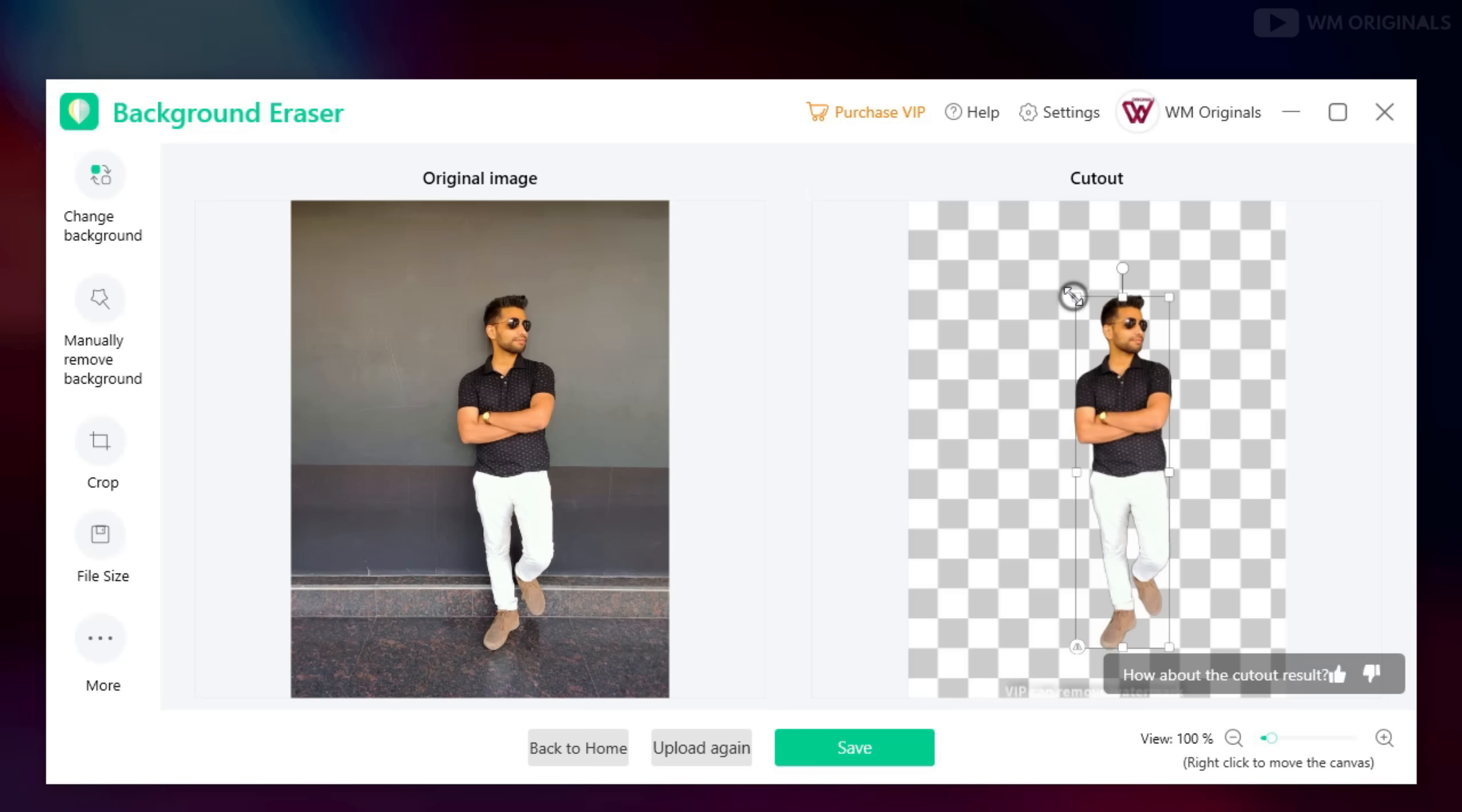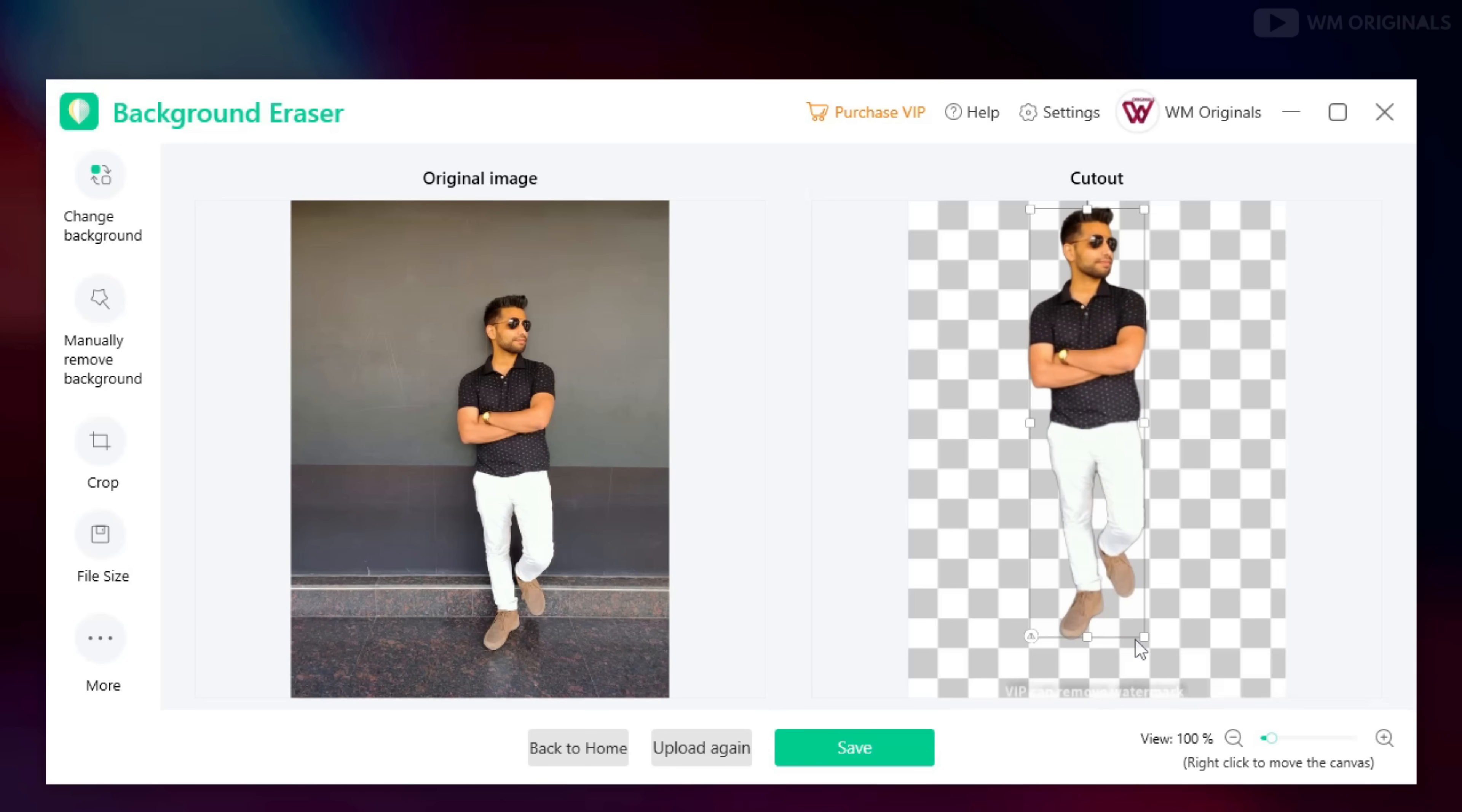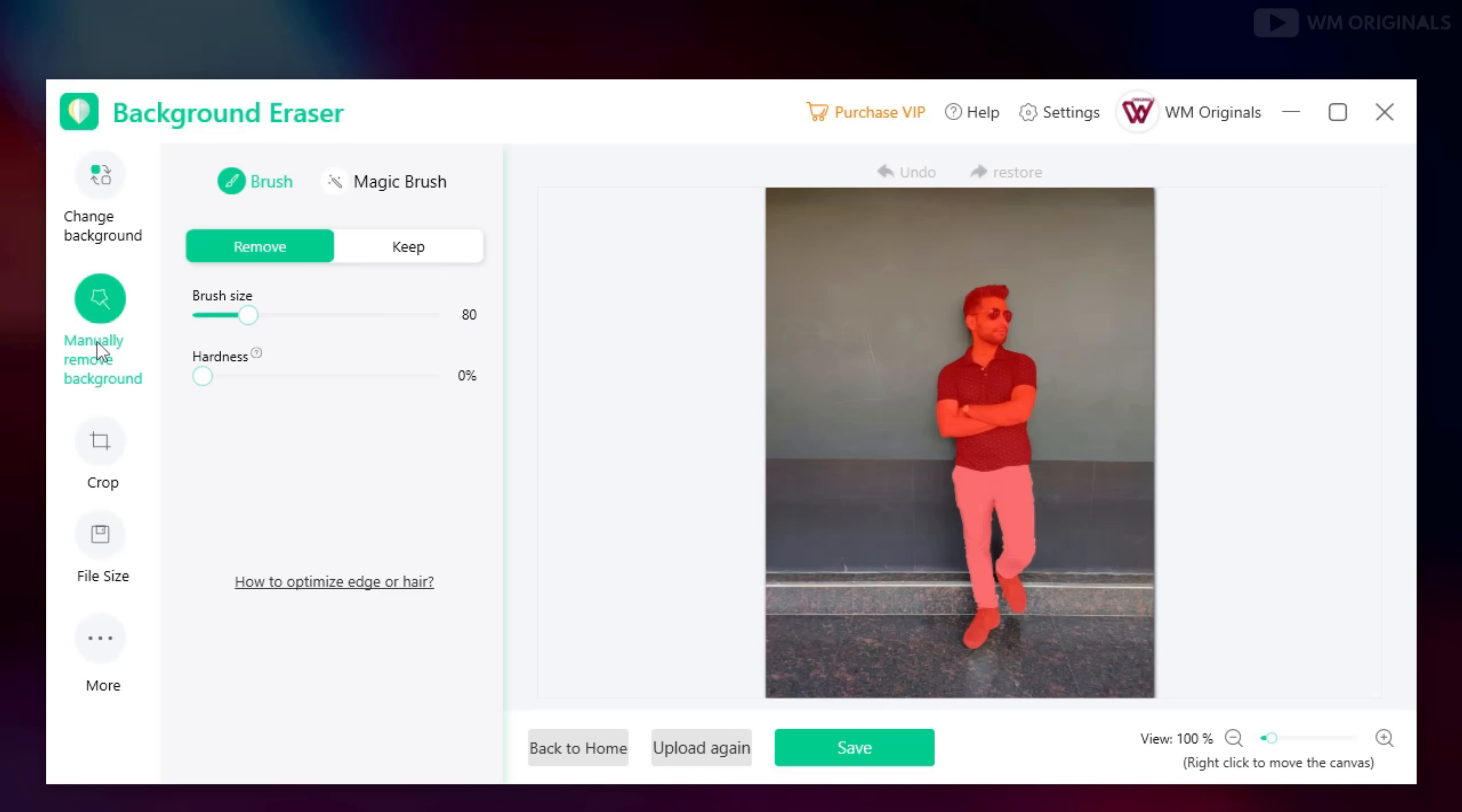That's fantastic work from Apowersoft Background Eraser. Just loved it. Now even if you are not satisfied with the result, you can manually remove background and for that click on manually remove background.